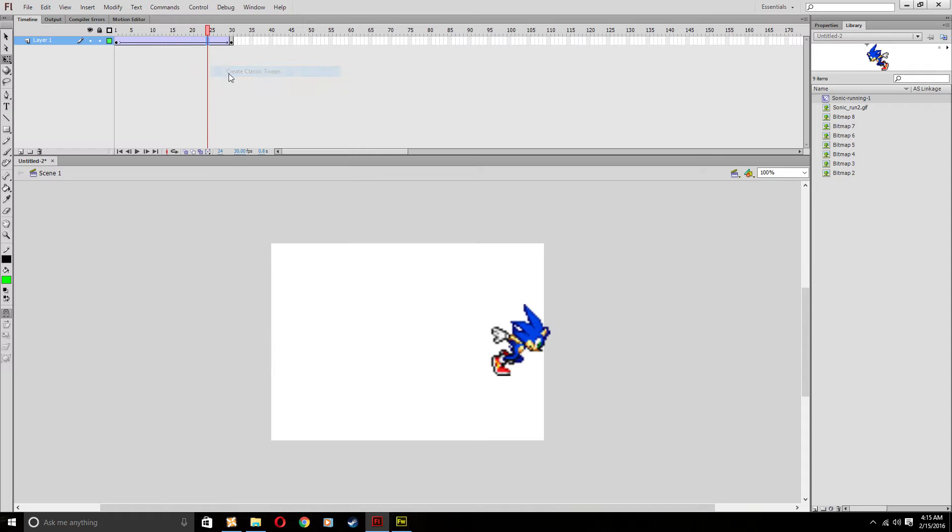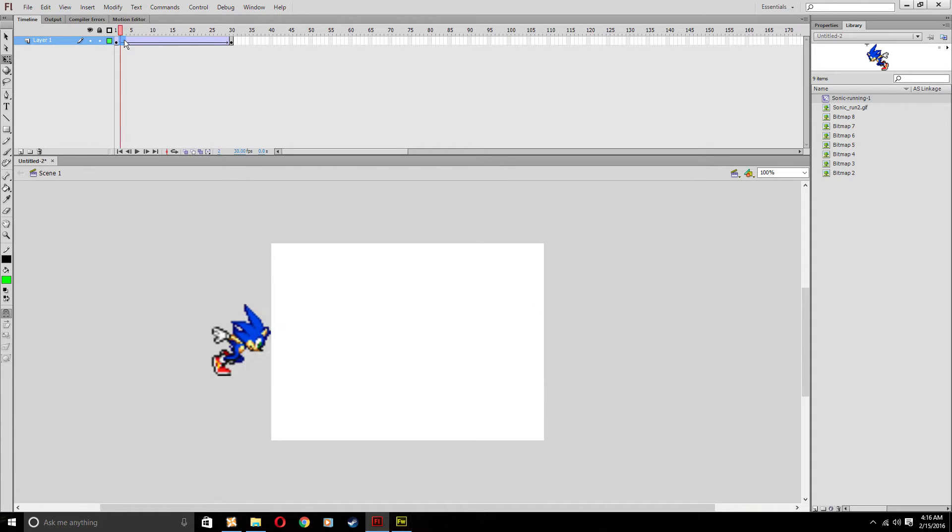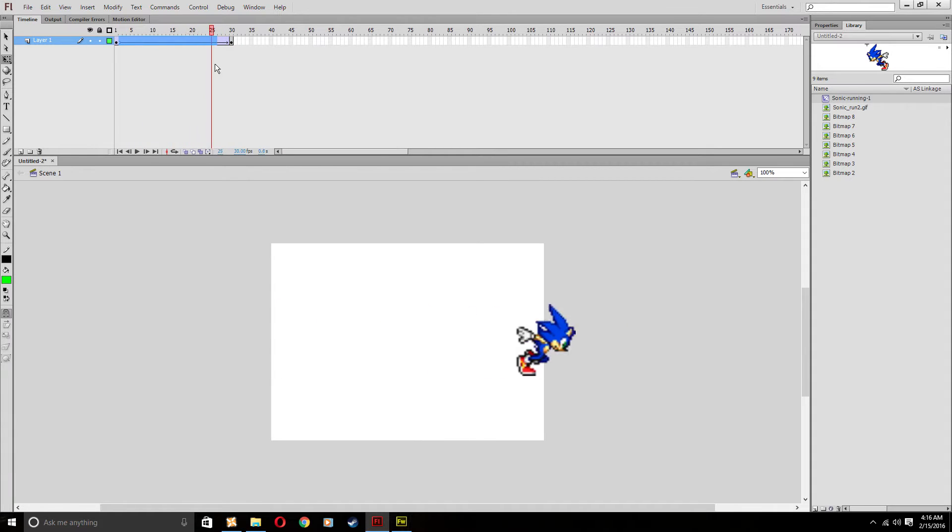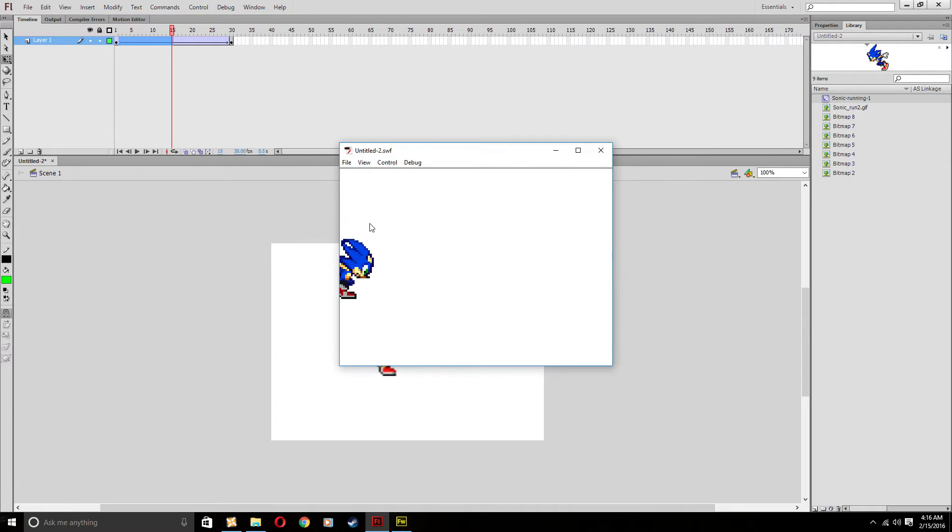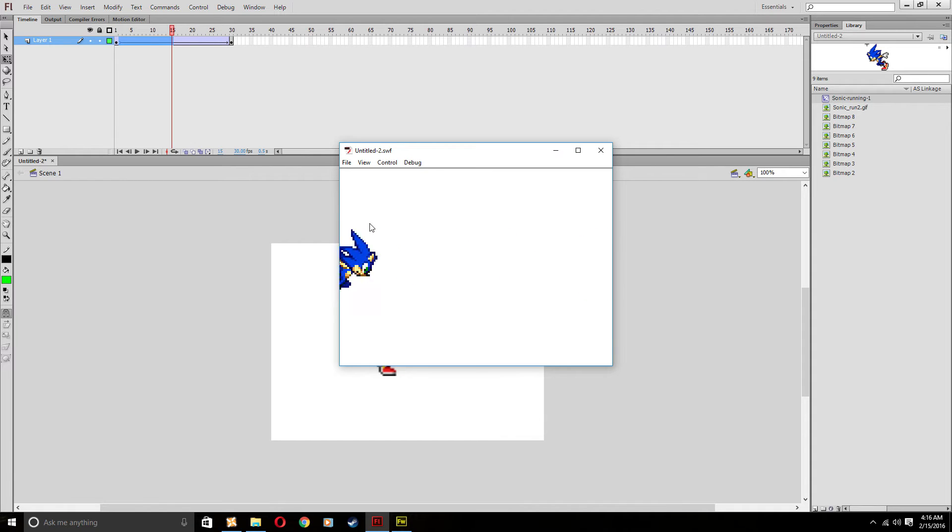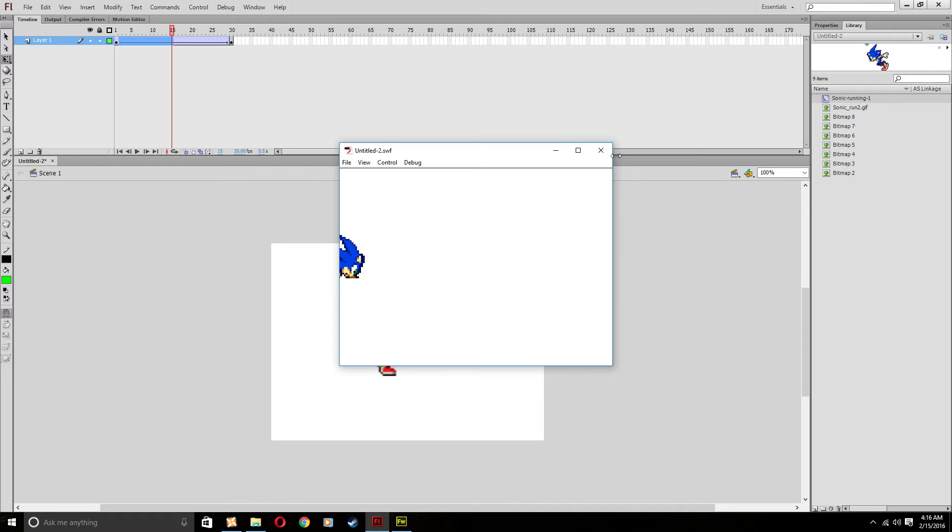What this will do now is turn this into this weird purplish blue color. But if you click and drag on it, it looks like he's moving, which is good. So when you test the video, it looks like he's running across the screen, which is very nice. You've now made it look like Sonic has been running and it looks very nice.